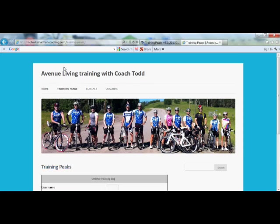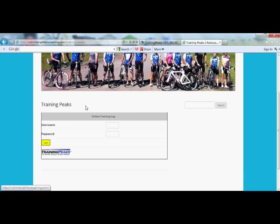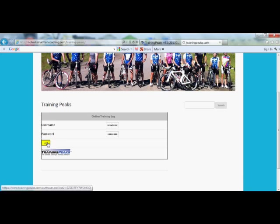So now what you see, you have a place to log in. You can put your username and your password. Once you've inputted those, go to the Login button, press it, and this will take you to your TrainingPeaks account.